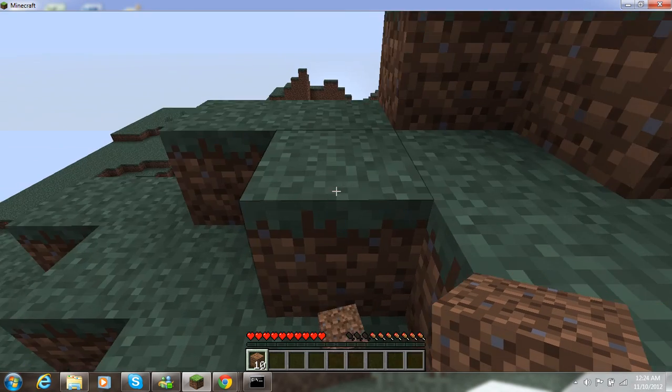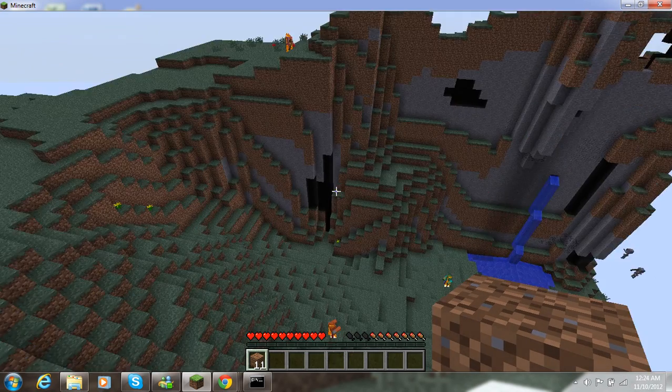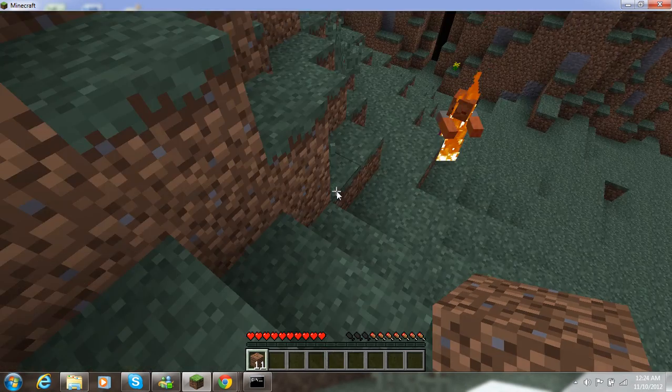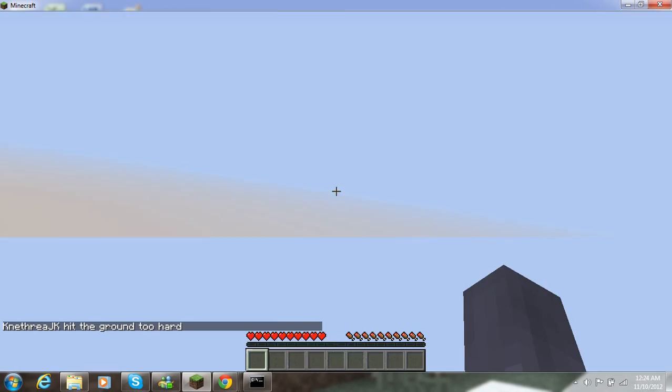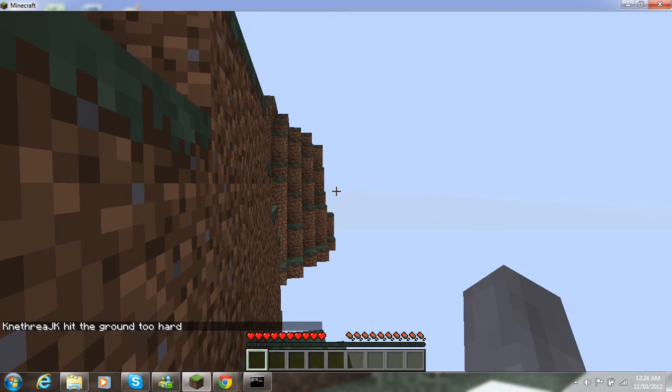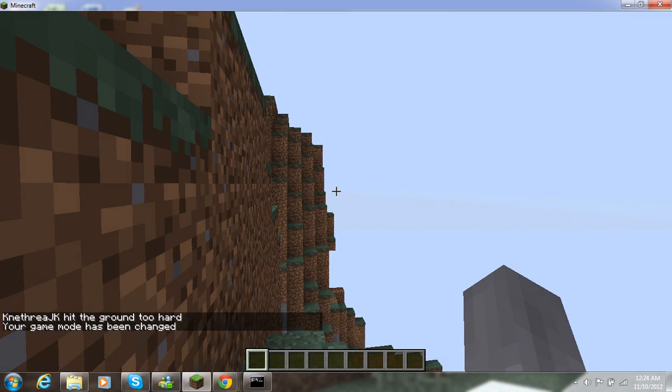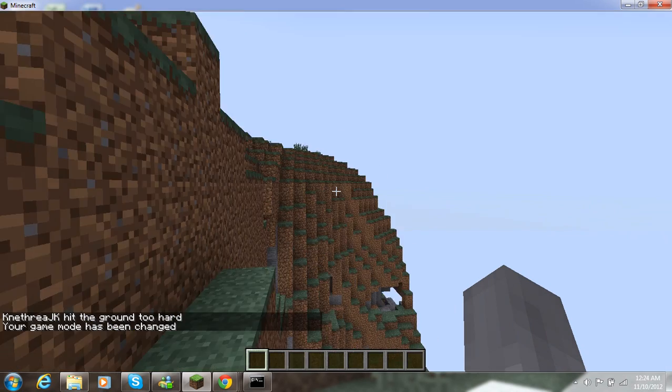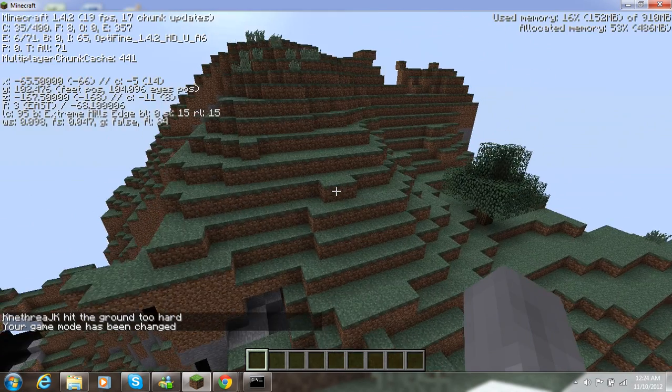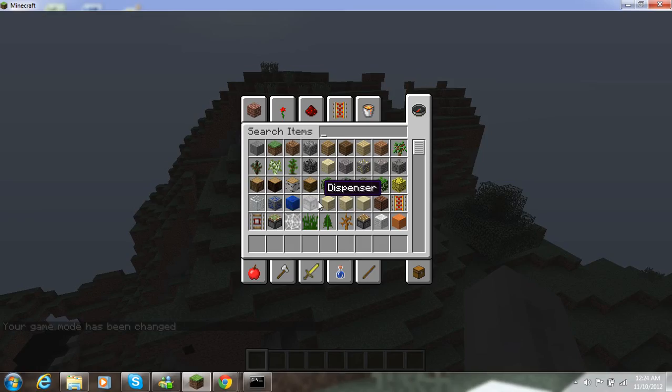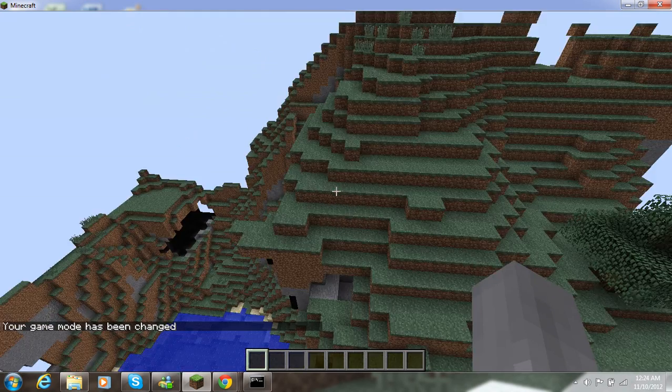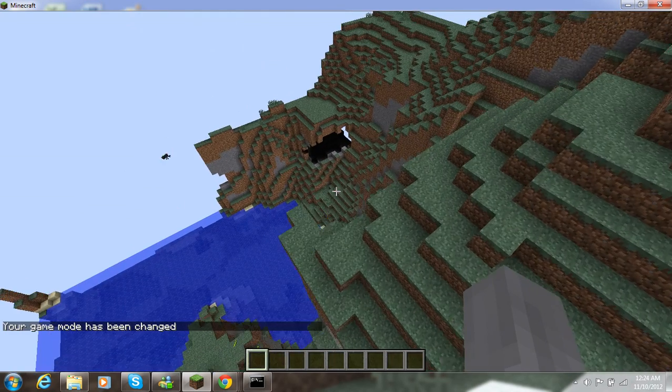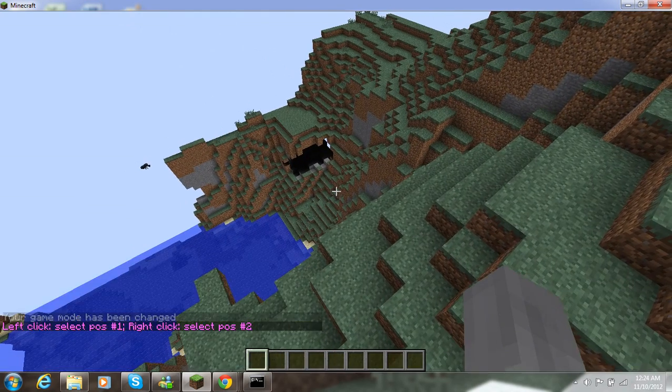So I'm going to change myself into creative mode. And I'm going to type slash slash wand.